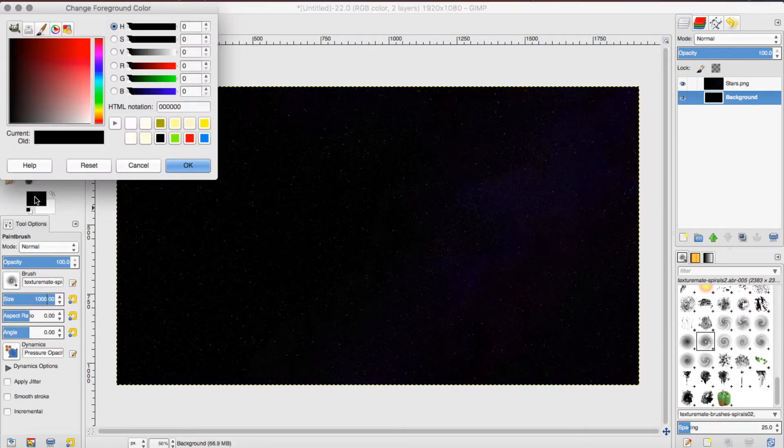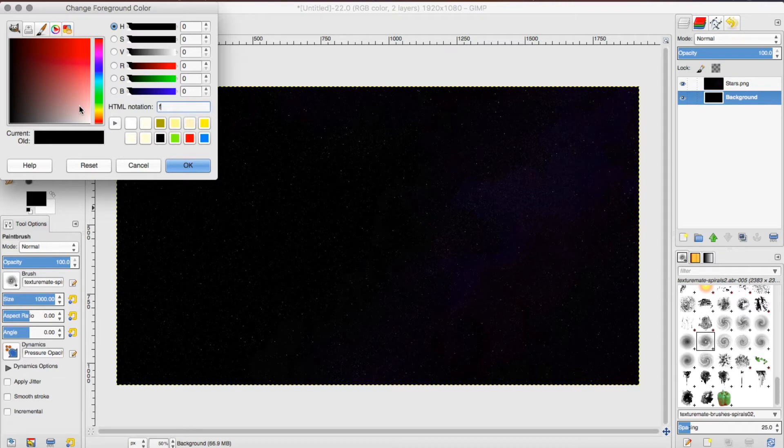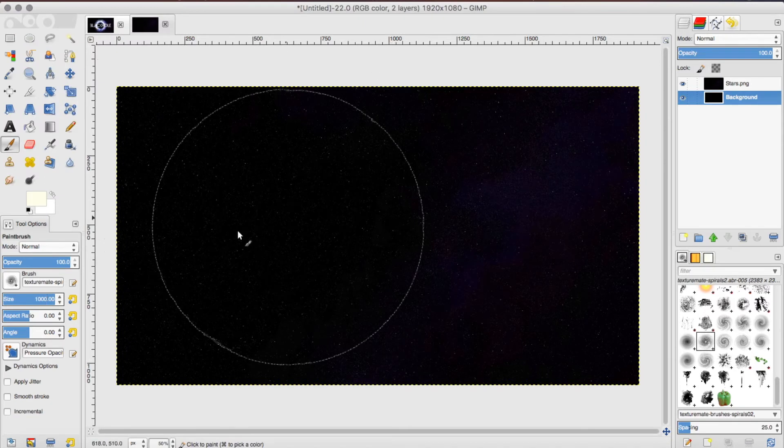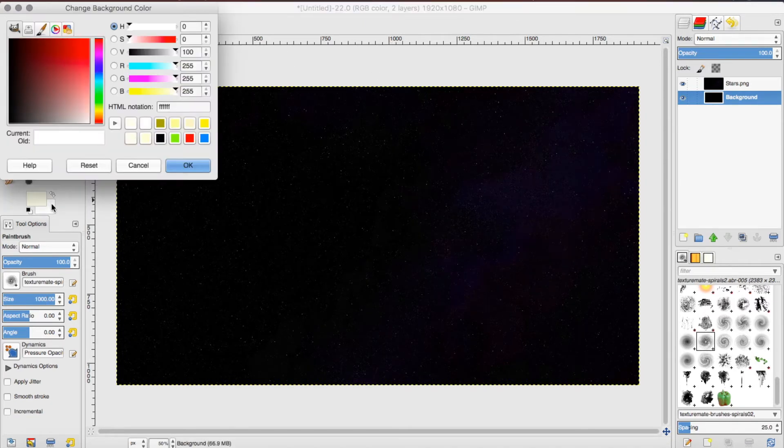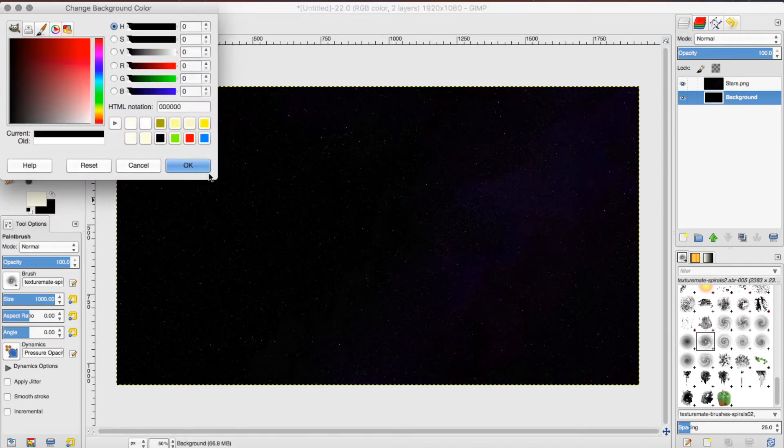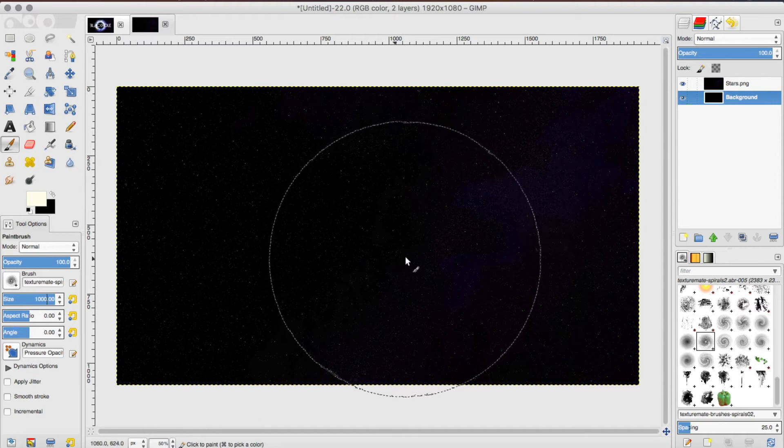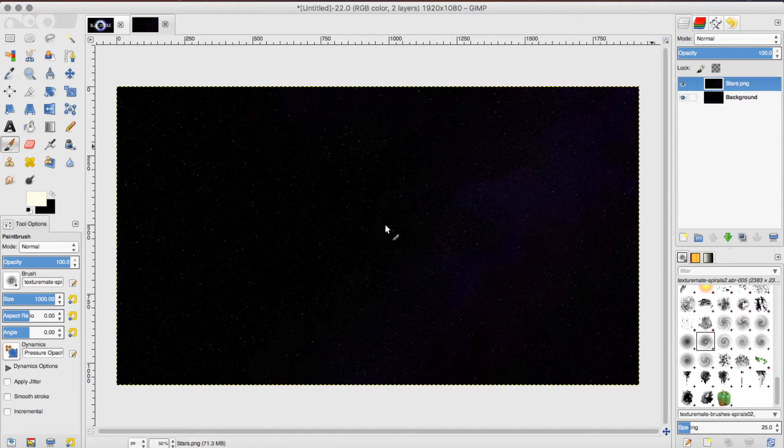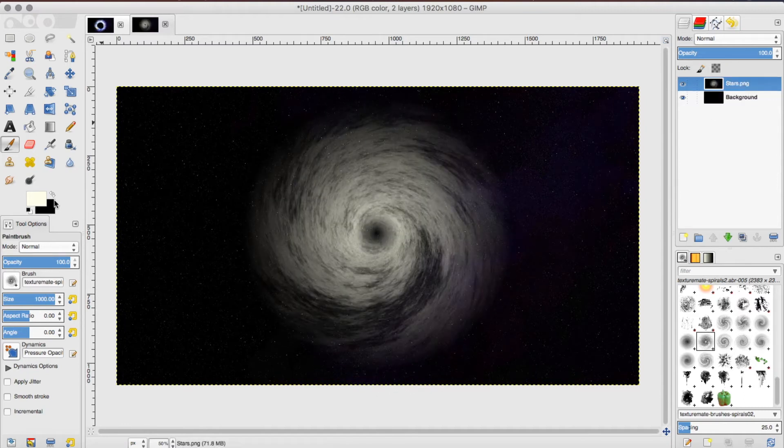Before you do this, you want to make sure you have a certain color, and this one is FFFEEB. Click OK. That should give you a little whitish, yellowish color. Then you want to make your background color black. Now you want to click on your star background.